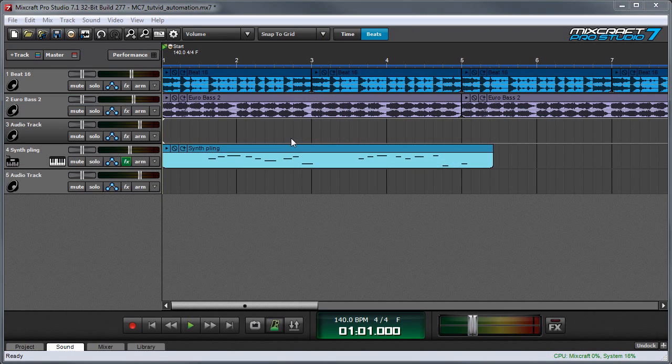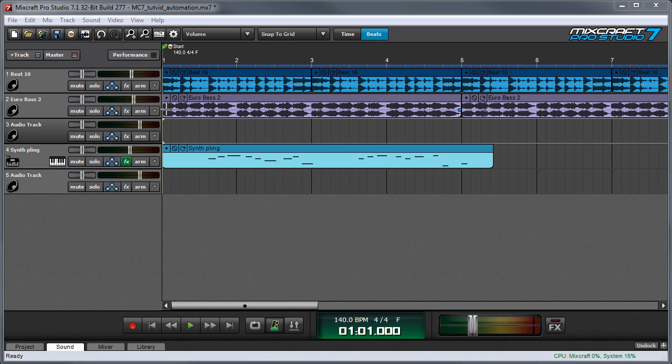Let's start by having a look at the clip automation on this EuroBase 2 part right here. When I hover over this clip you can see this horizontal line, as well as two blue dots on the end. These represent the clip automation.